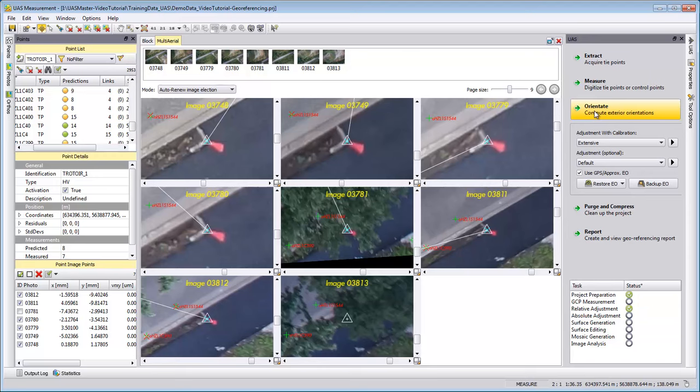The x, y, z position for each single photo in the air will be calculated during this process. The method uses a bundle block adjustment.